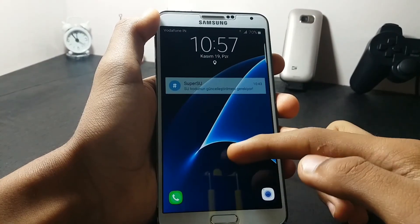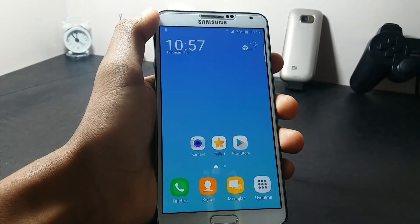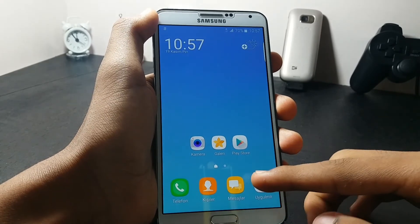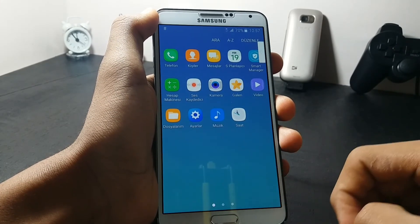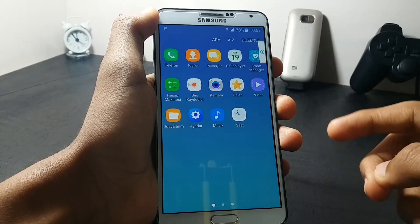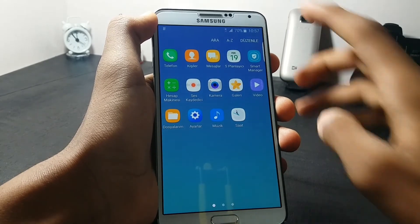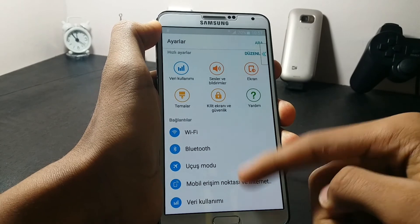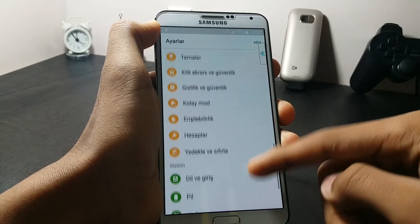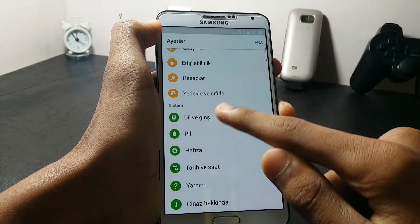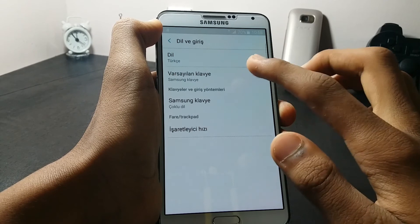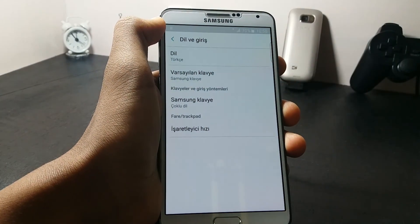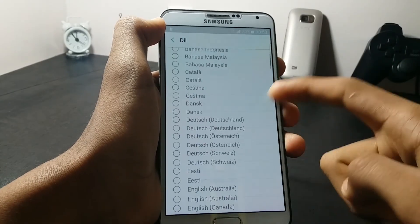When you first boot up with the ROM, you won't get a welcome screen — you will go directly to your ROM, and the language may not be English. To change your language, go into Settings, scroll down to find the language option, and select your language.